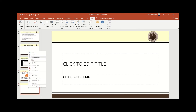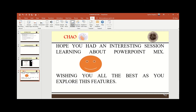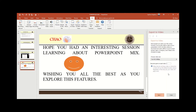Let me delete this extra slide. Now what I need to do is come here to Export — Export to Video. You see this button? This is the button that will export my presentation into a video. I'm going to click Export.